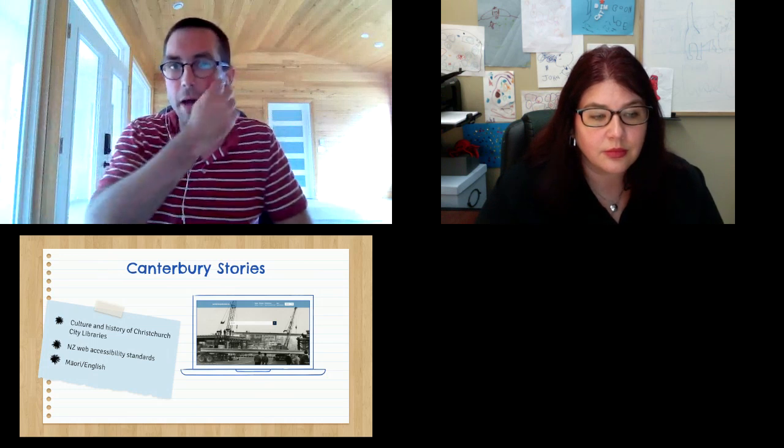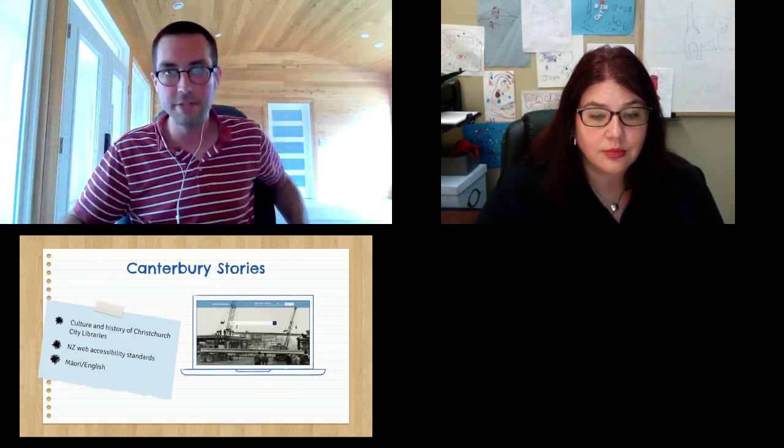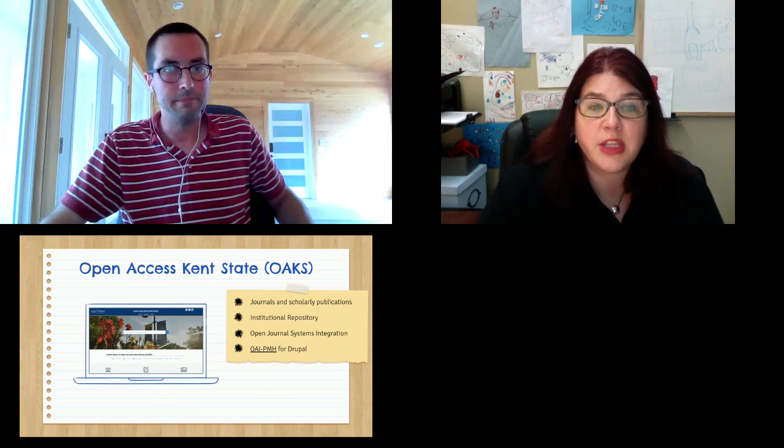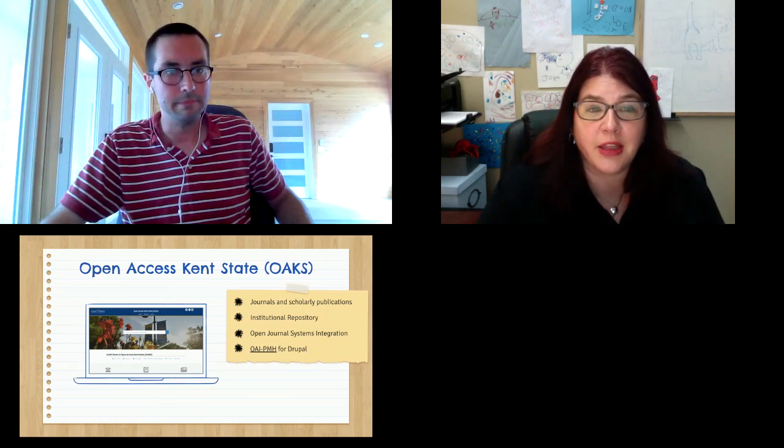Canterbury Stories was the very first Islandora 8 site to go live. There were a series of earthquakes in Christchurch, New Zealand that were quite destructive. There was a lot of structural damage to buildings. This motivated people to start archiving and preserving digitally things about the city and the libraries. This site really manages the culture and history of the Christchurch public libraries. It's from New Zealand, so it has to adhere to web accessibility standards and does so leaning on Drupal's accessibility features. Also it has to be the full site available in two languages: Maori and English, and you have to be able to see the content and the administrative menus.